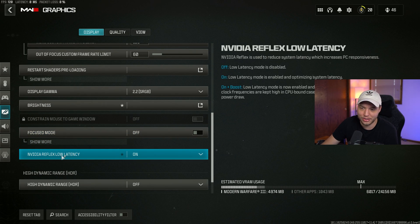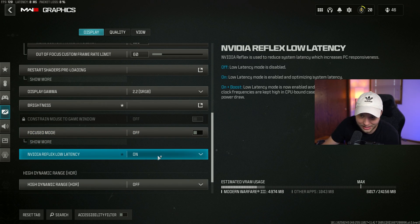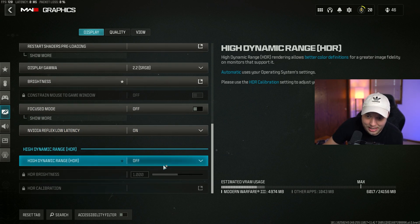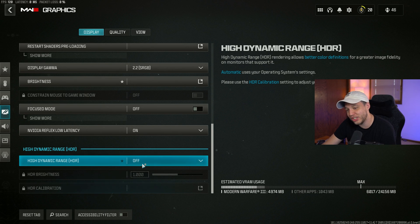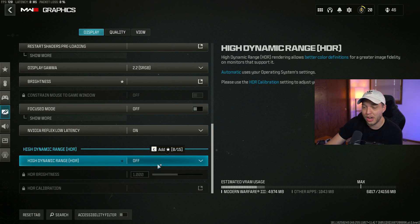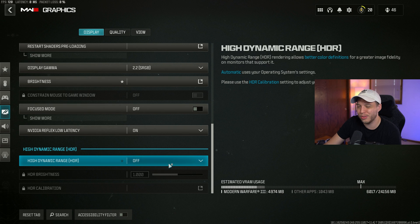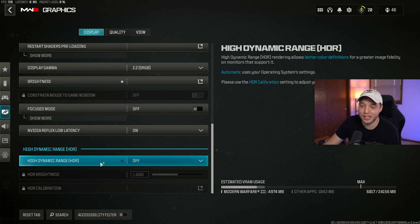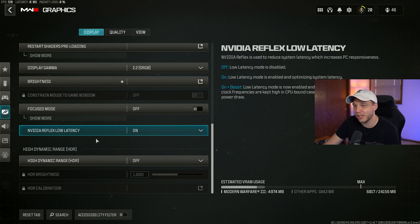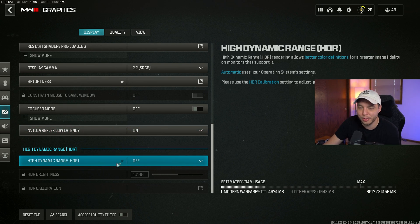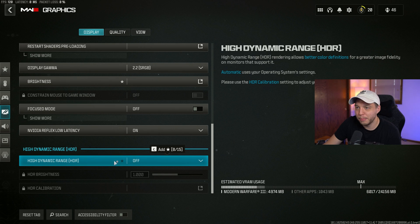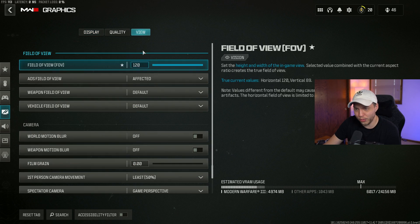Focus mode here, turn off. I have Nvidia Reflex low latency turned on. HDR I have turned off. If you have a really good monitor that supports HDR incredibly well, mostly just OLED monitors, then you probably know you should be turning this on. For the most of us, turn this off.